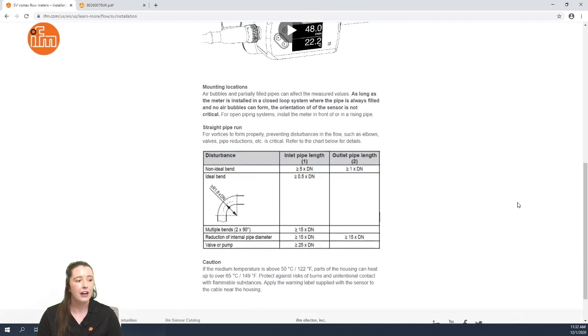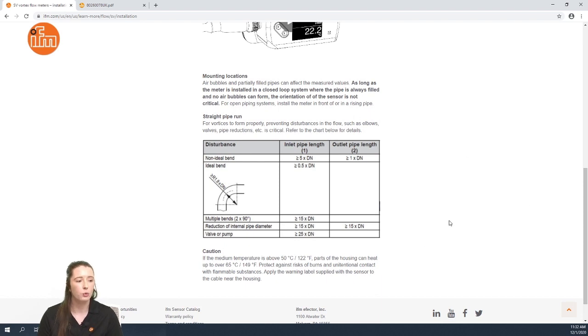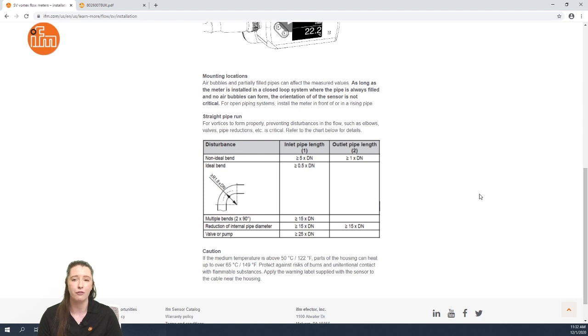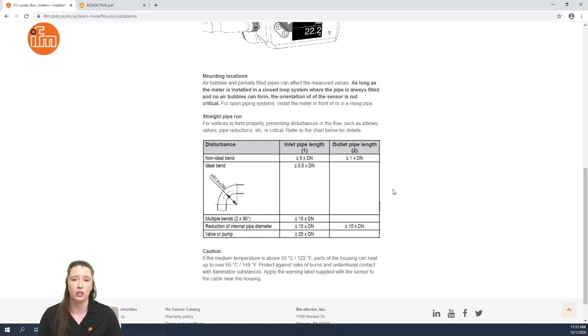And finally we talk about the straight pipe run requirements. On this chart we show the recommended straight pipe run requirement in front of and after the sensor depending on the disturbance that is causing the turbulence of the flow in the line.